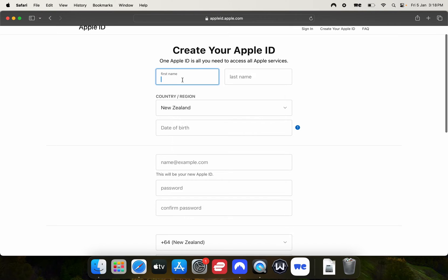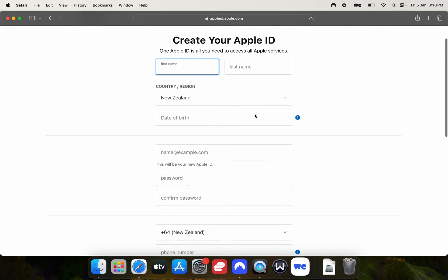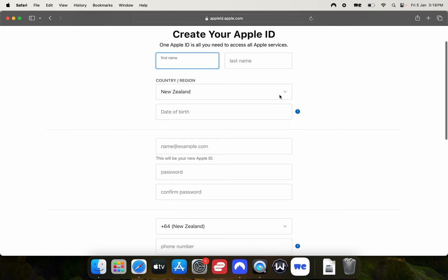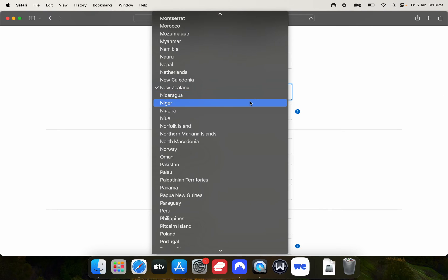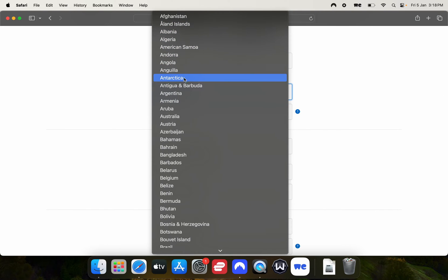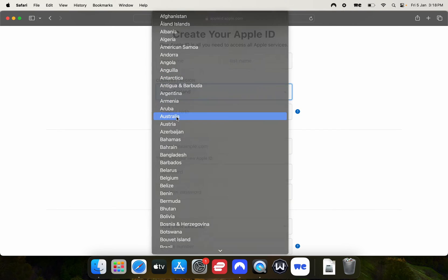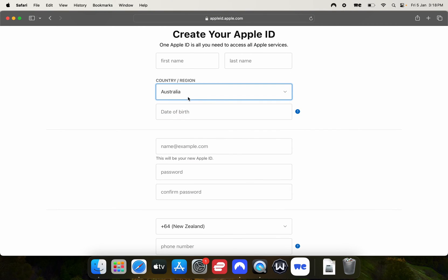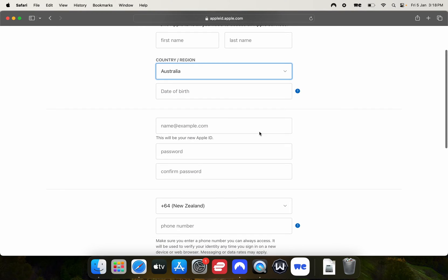Fill in your details and just make sure that when you select country and region, you select Australia. Make sure you use an active email address because you will get sent a verification email.